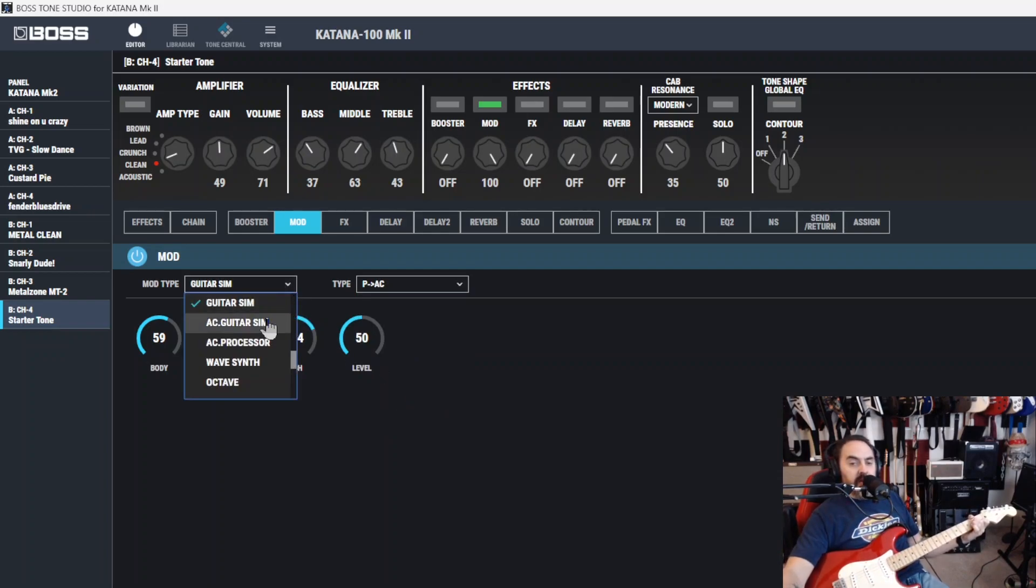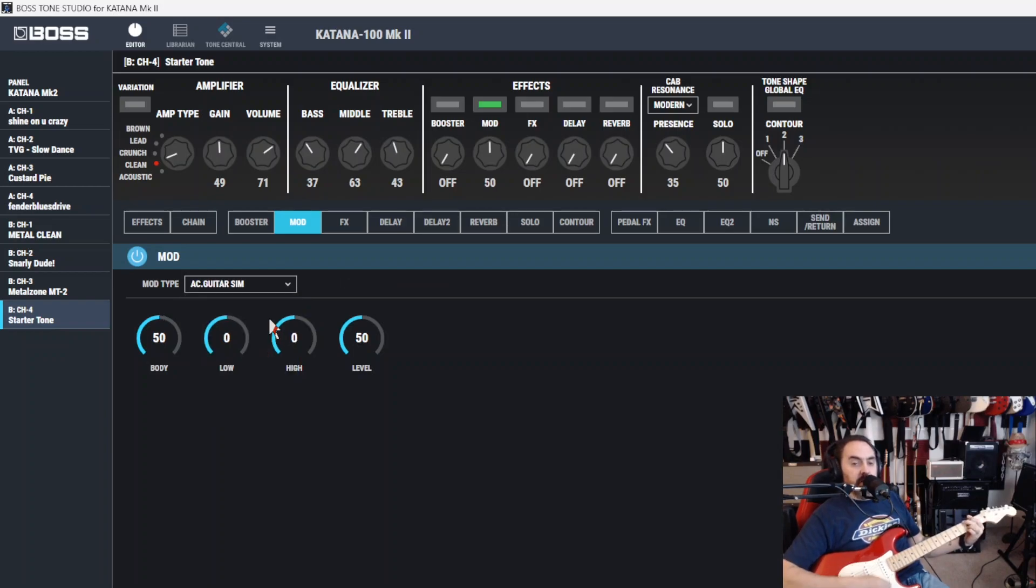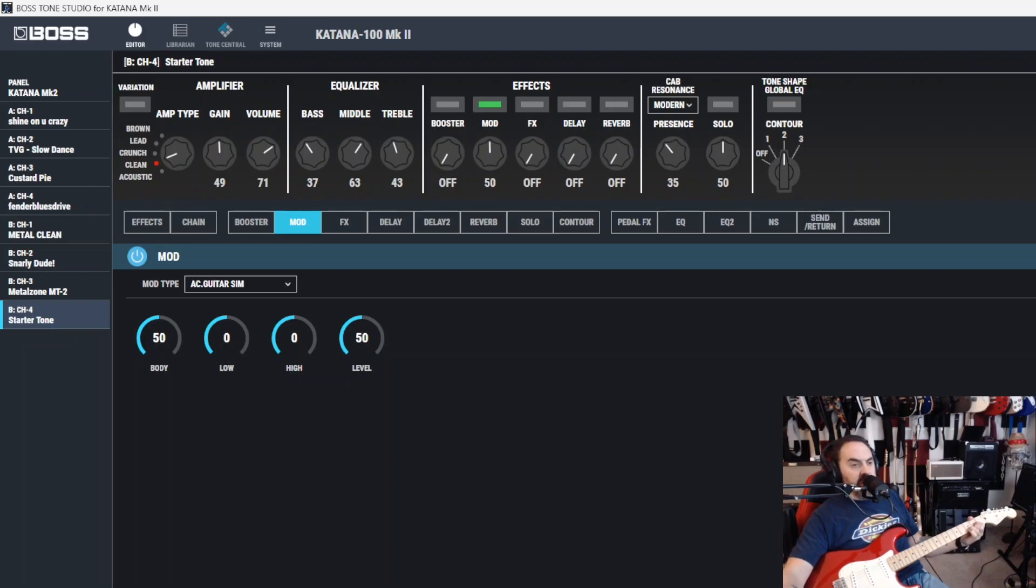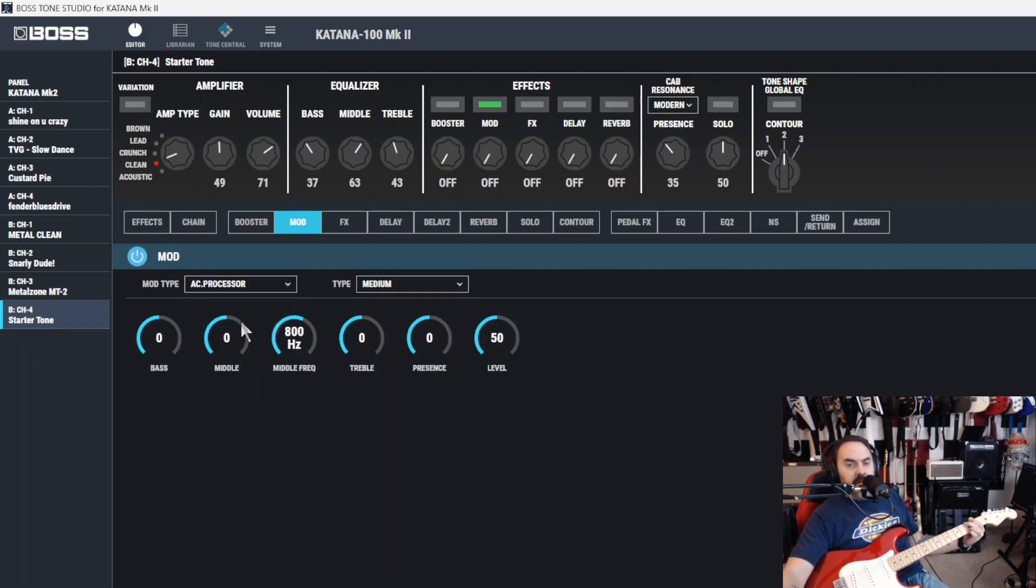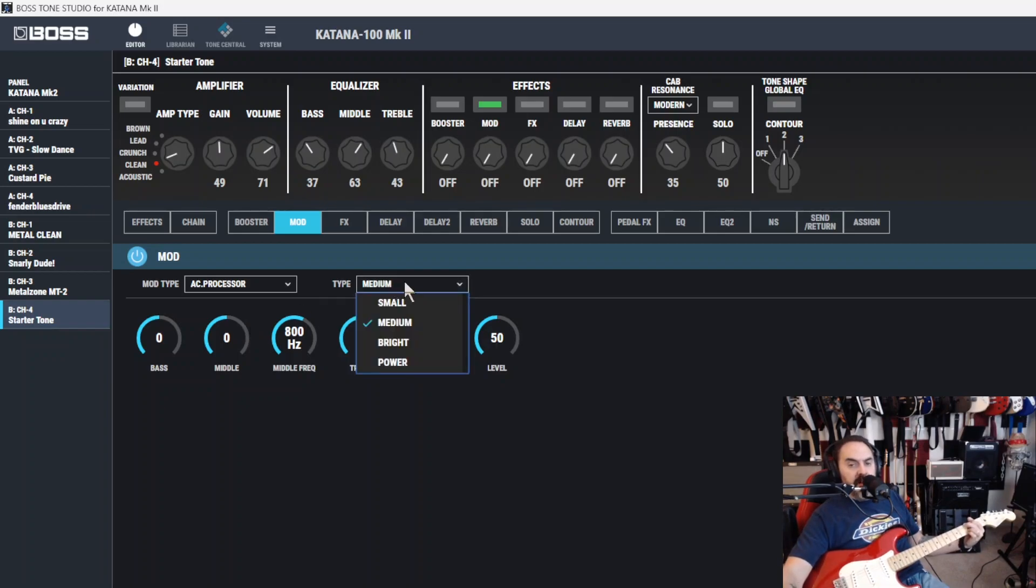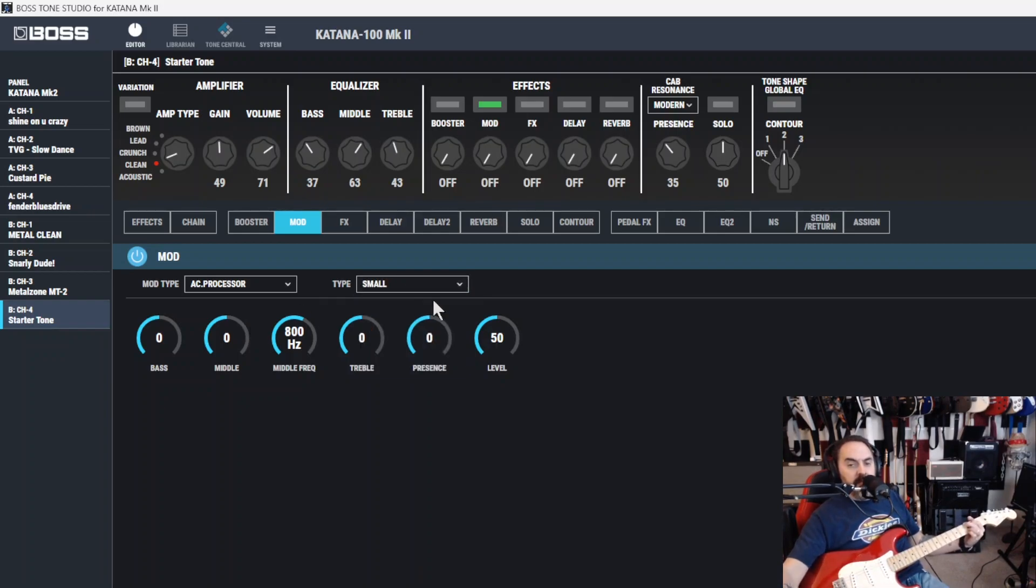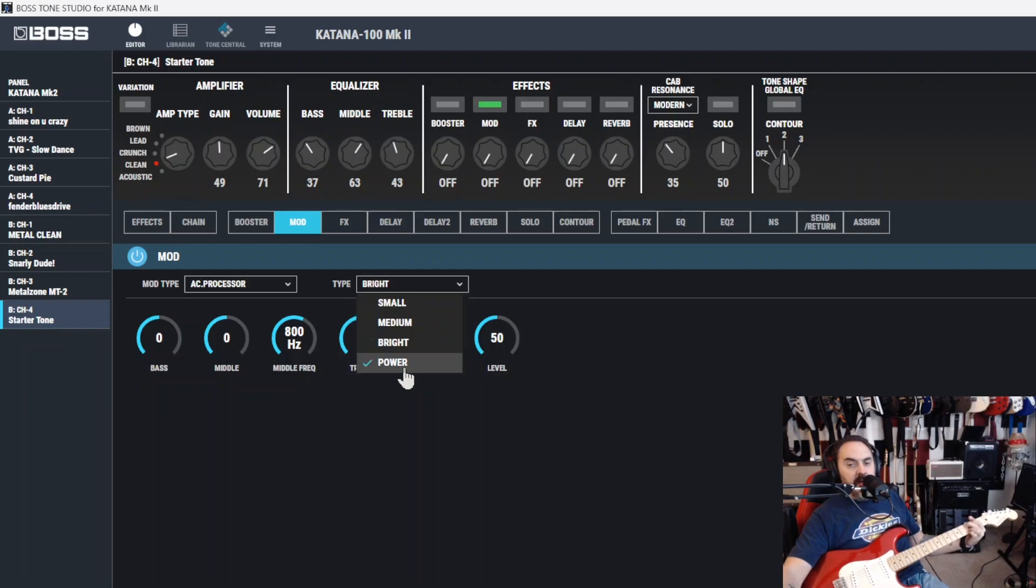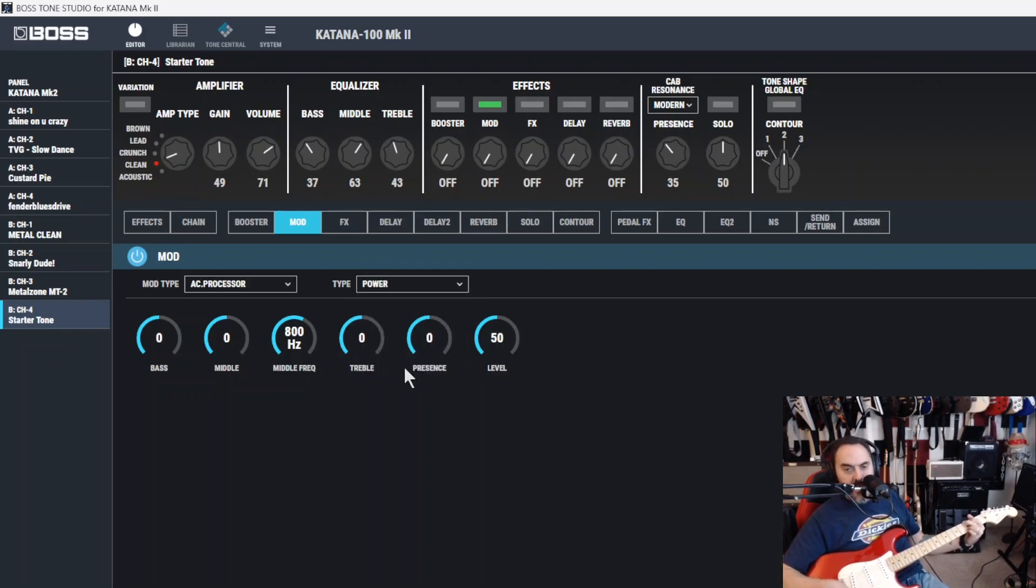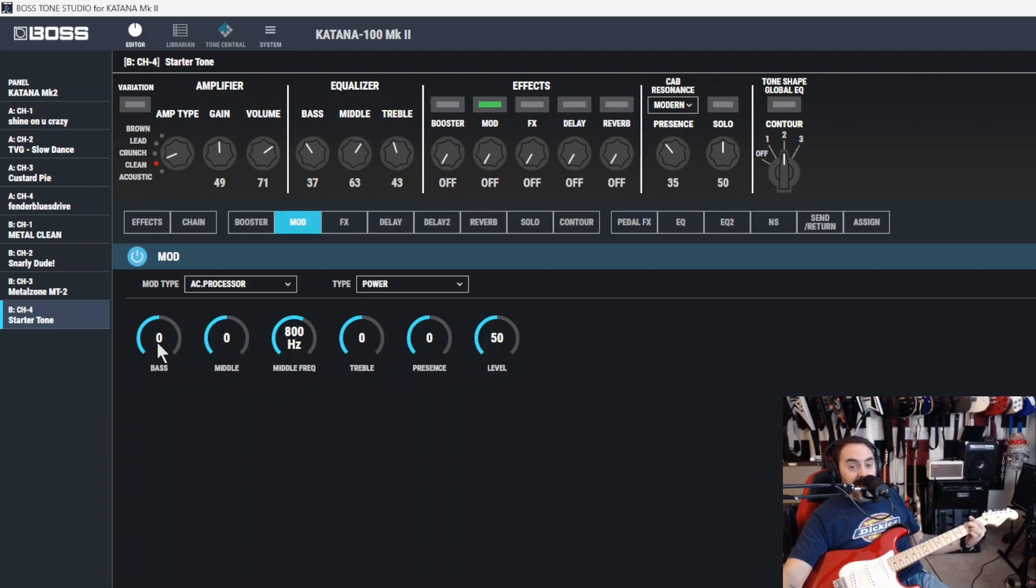After Guitar Sim, you got Acoustic Guitar Simulator. Which, it's basically like a Boss AC3. AC2. Something like that. And then, Acoustic Processor. Which, you got Medium. Small. And then you got all your adjustments in here. I'm not going to go over each and every one of them. And then Power. Which, none of them sound like they're really doing a whole lot. Until you do that.